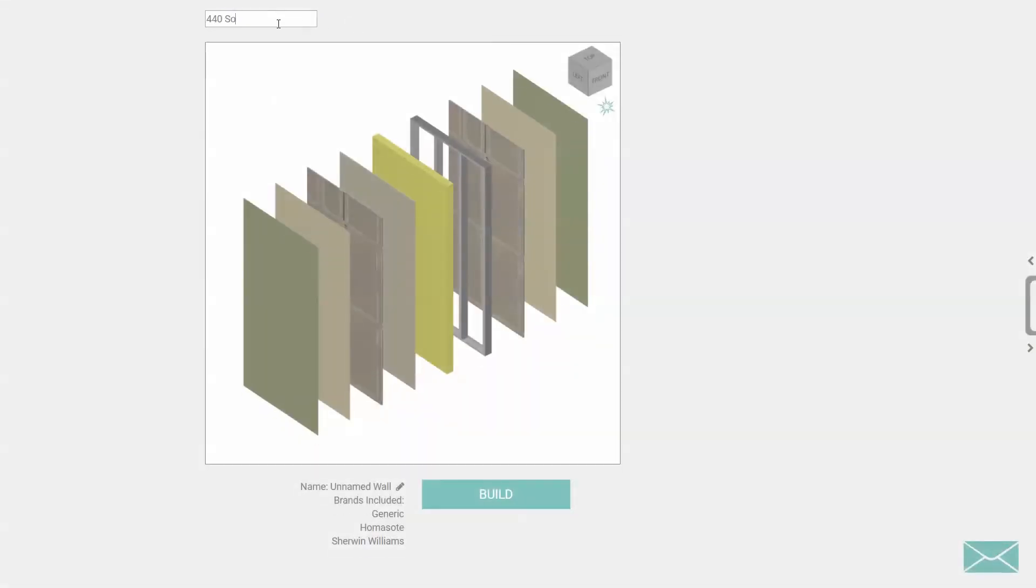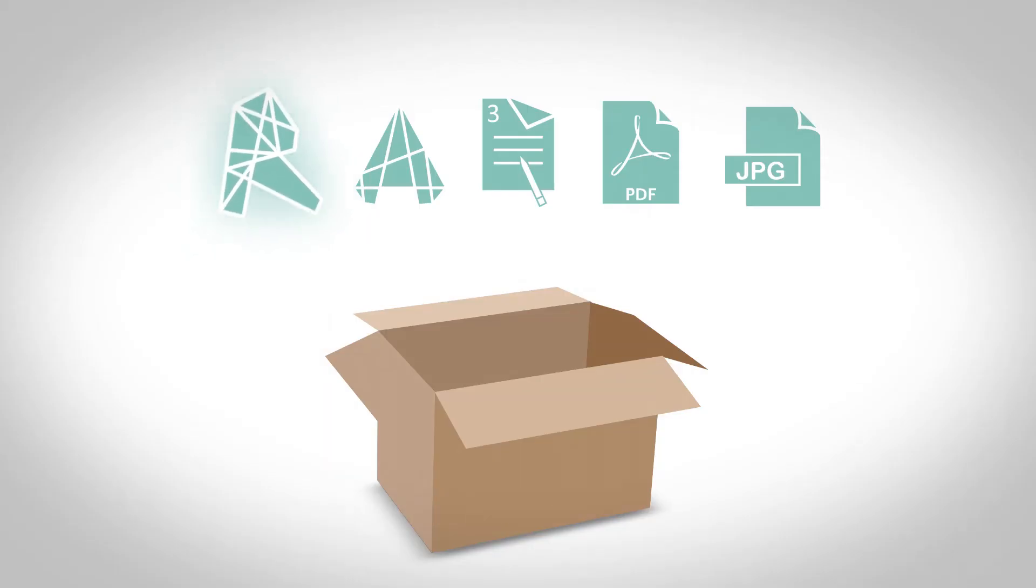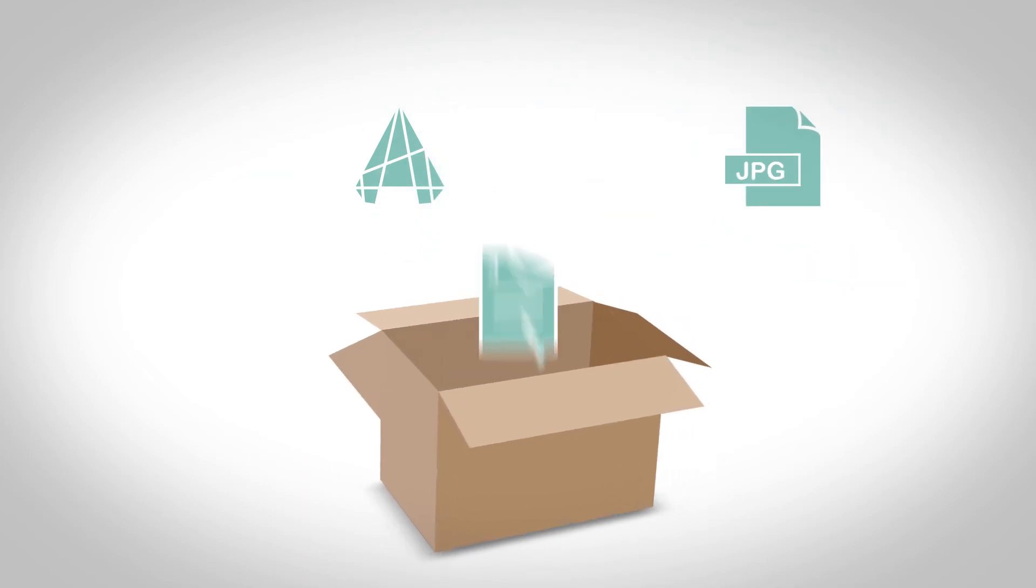Once you have built your assembly, all the data you need is at your fingertips. System families for Revit, AutoCAD details, 3-part specs, and more are ready for you at the click of a button.